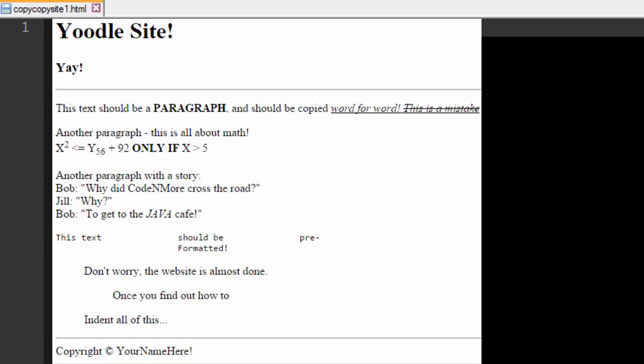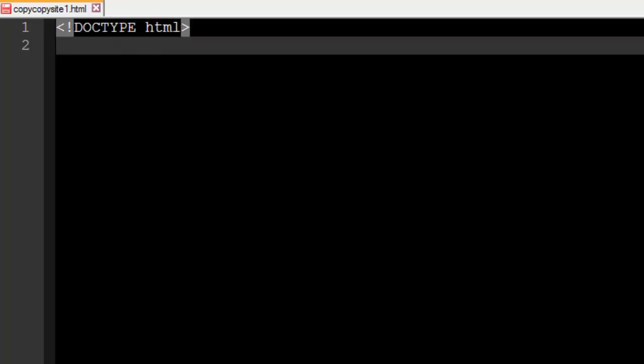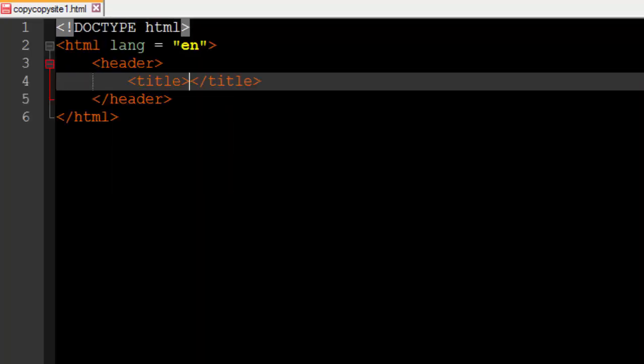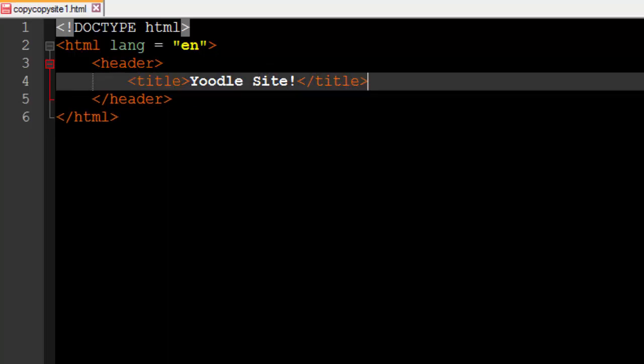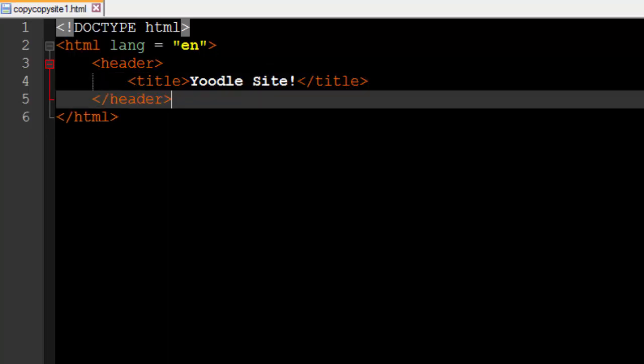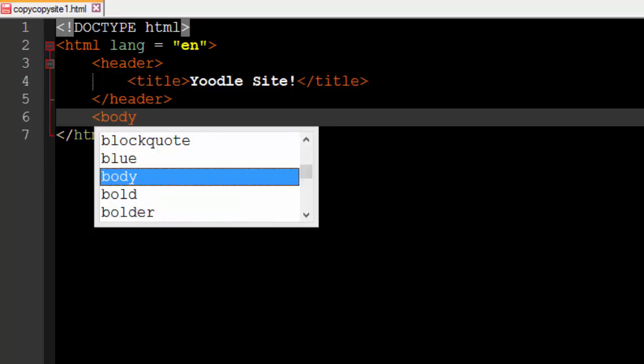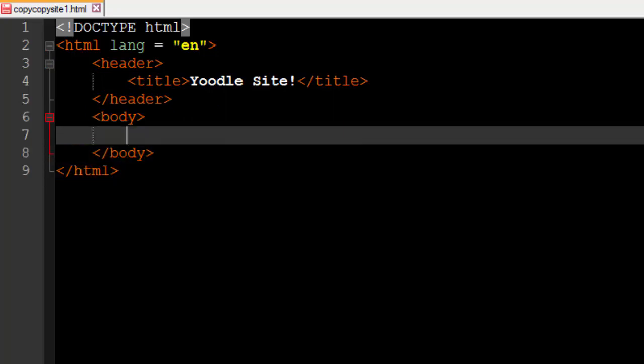Before we can actually go about copying all of this stuff we need to create the base code that this website is going to need to have anyways. That includes the doctype tag at the top, doctype html, and then of course our html tags. I'm just going to name mine Yoodle Site. I don't really know what that means but it sounds pretty cool. Next we're definitely going to need a body section of our website because that's what the actual website is. This is just the base code that every website is going to need anyways.